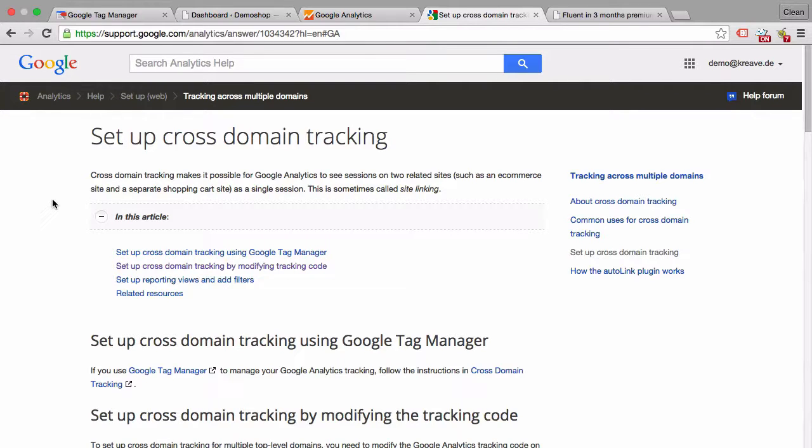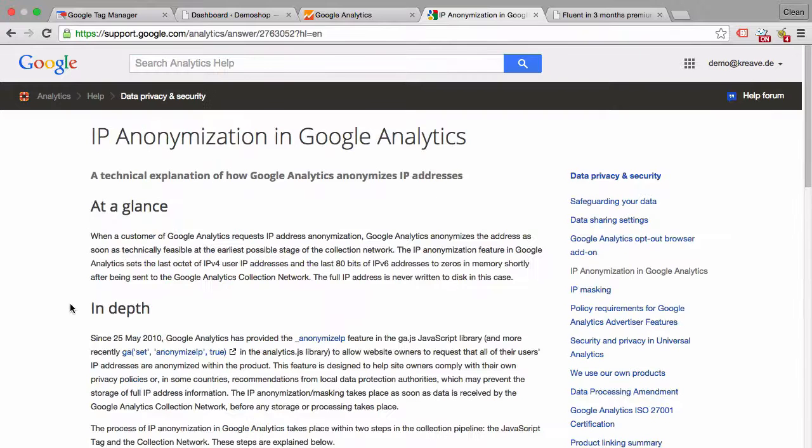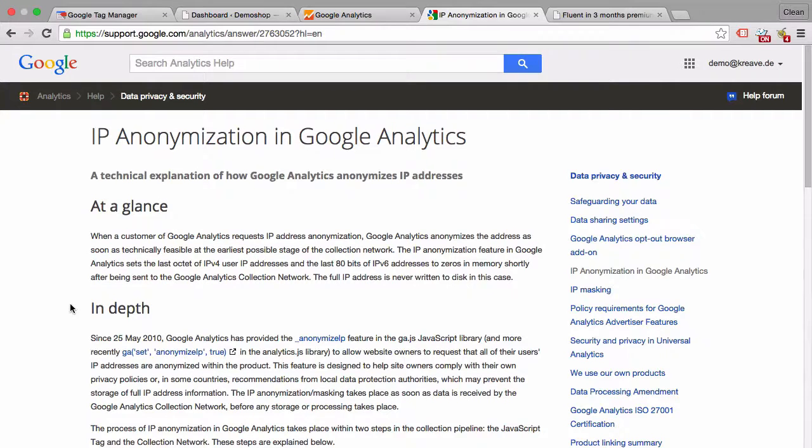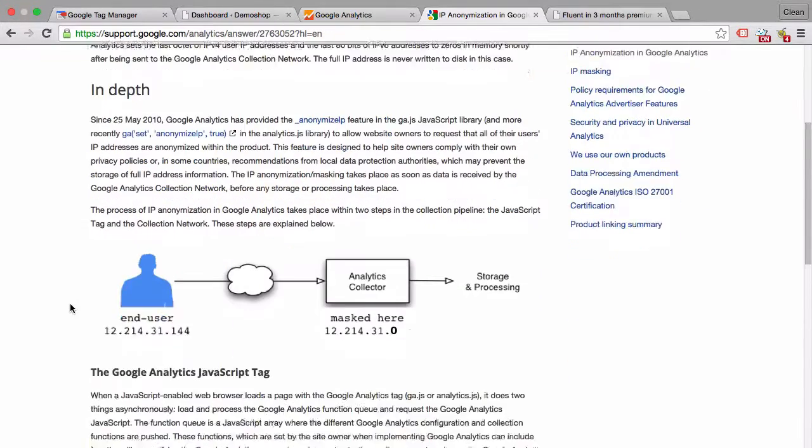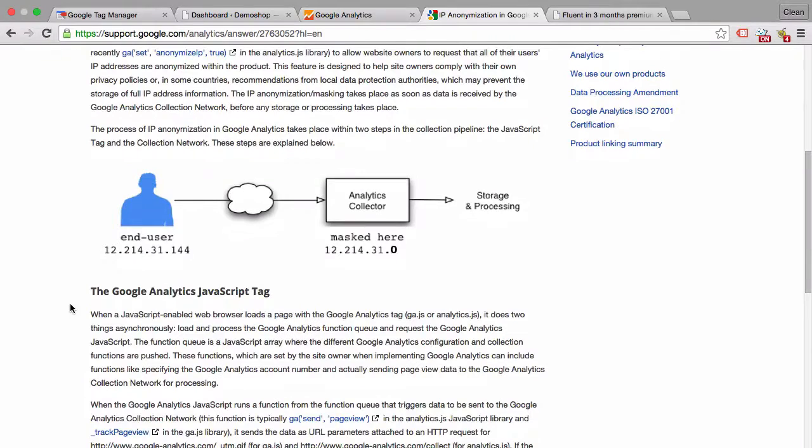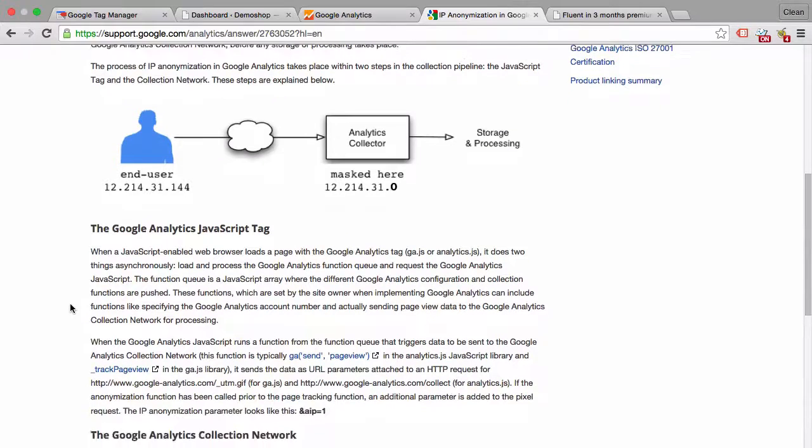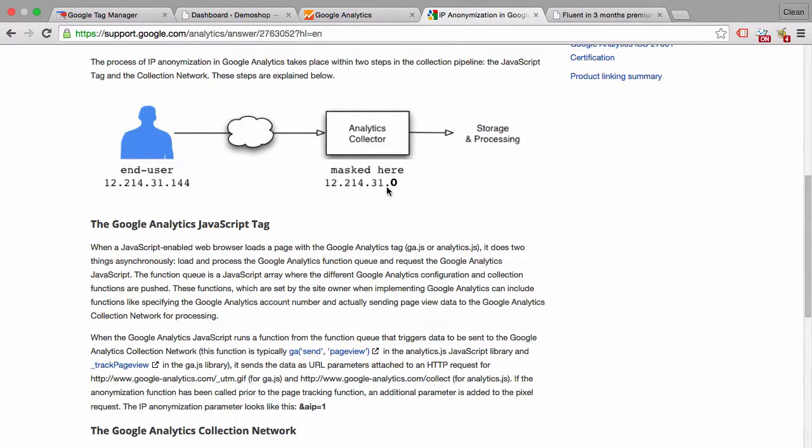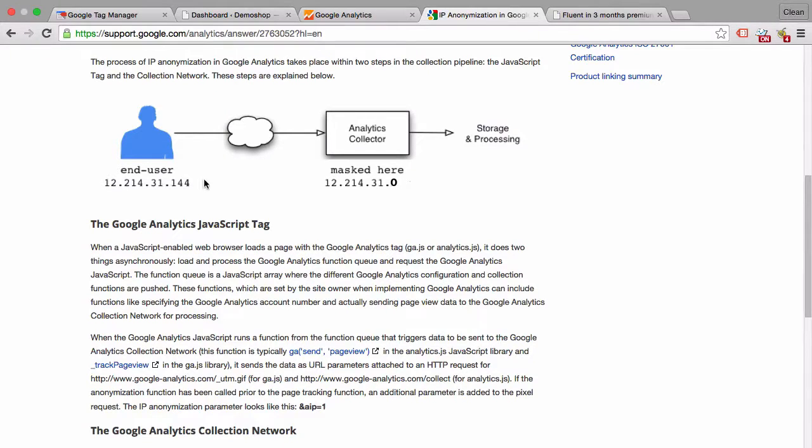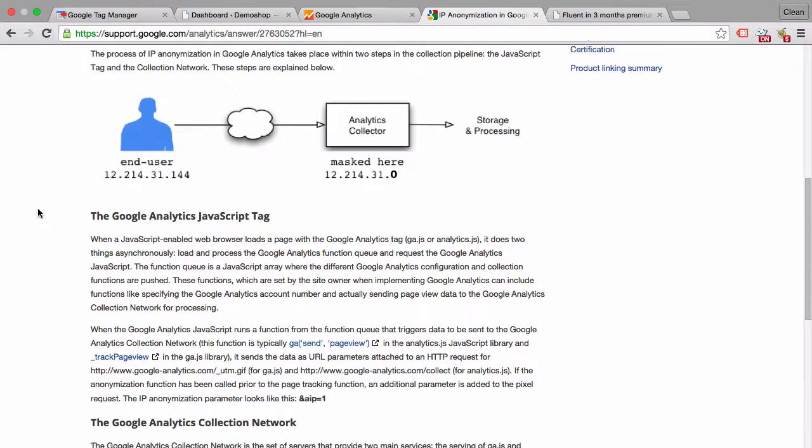Next up anonymize IP. Anonymize IP is a feature that Google introduced in 2010 because there were some privacy concerns surrounding Google Analytics. Basically what it will do is anonymize the last part of the IP so Google won't be able to go back and identify the user based on the IP. We can see that data in Google Analytics anyways.